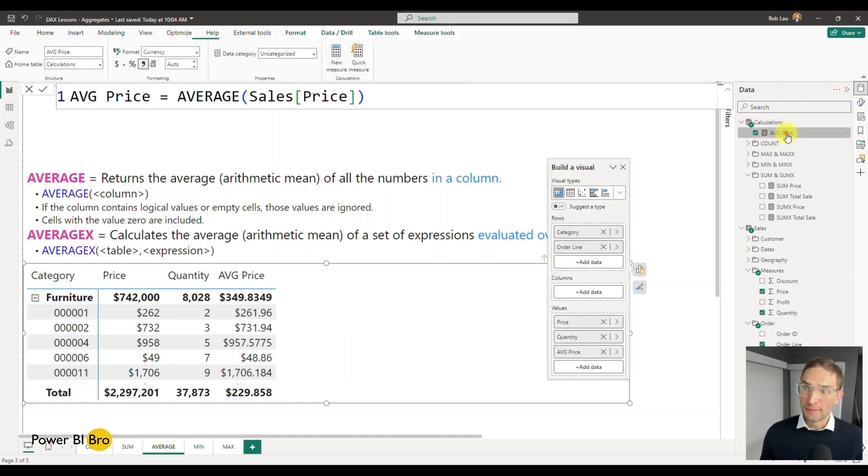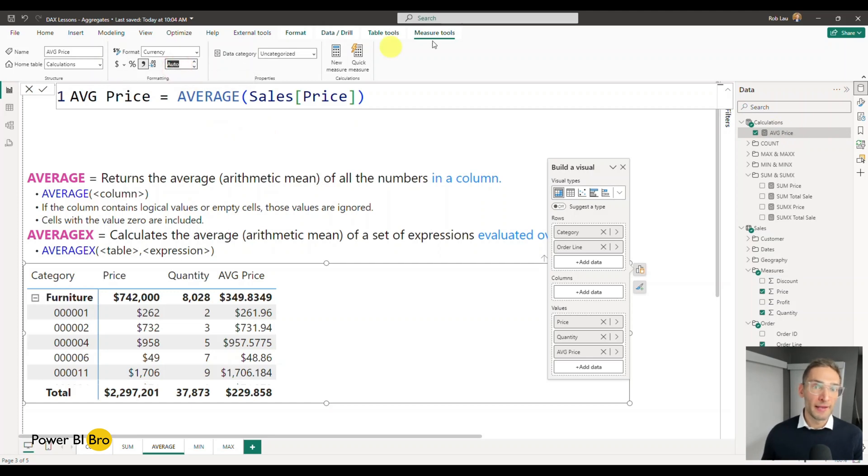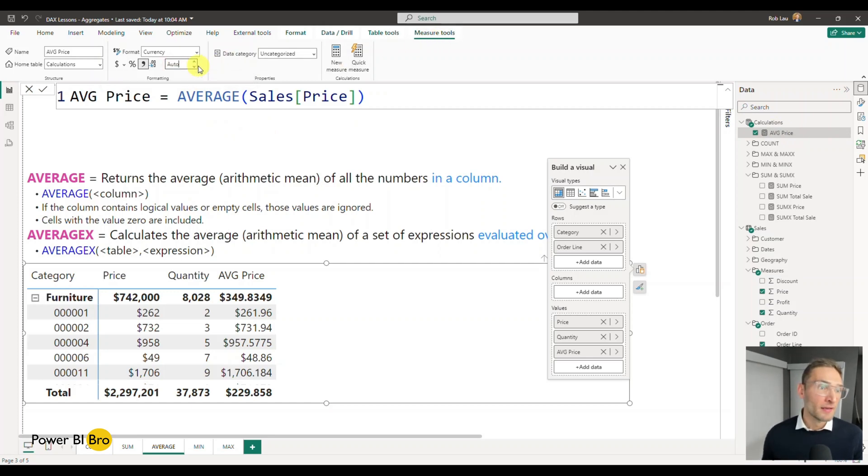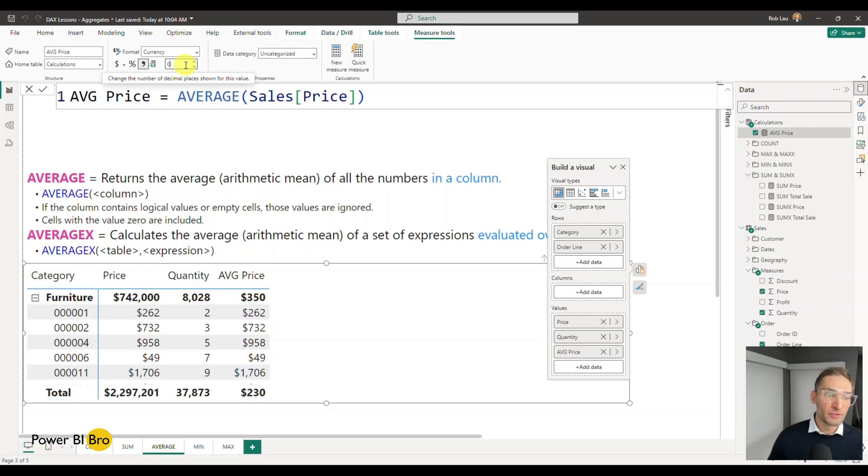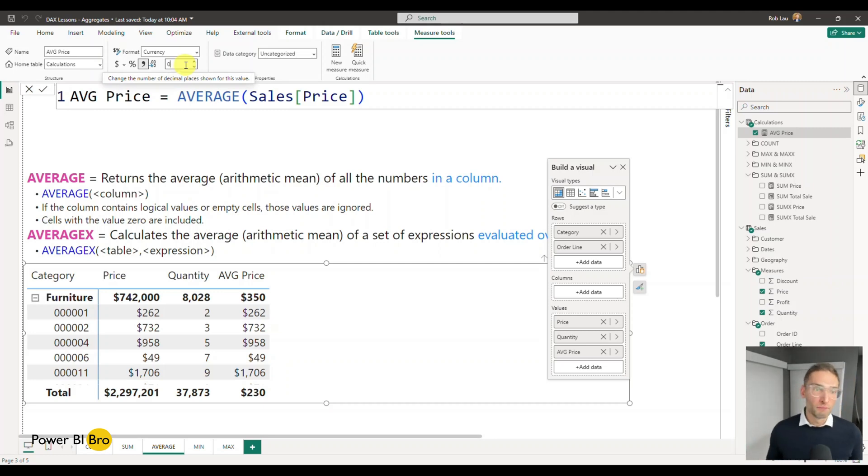And I'm going to click it. And after every measure I create, I'm going to come up to the formatting and our measure tools and set the decimals to zero, you can change that as well. Anytime you create a measure.